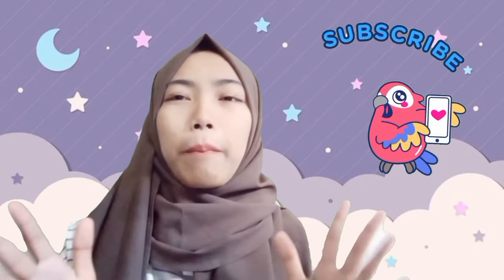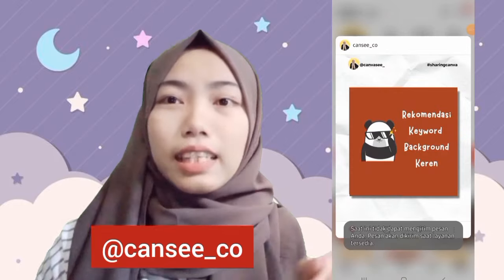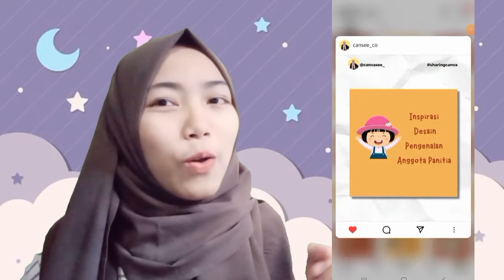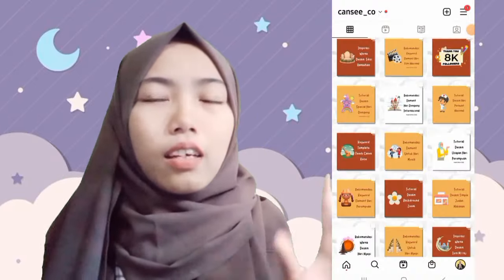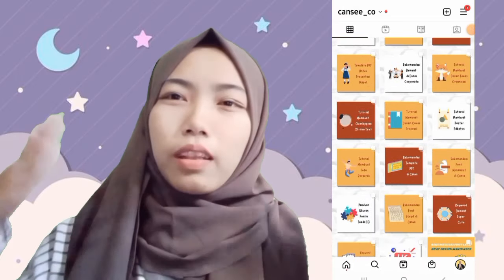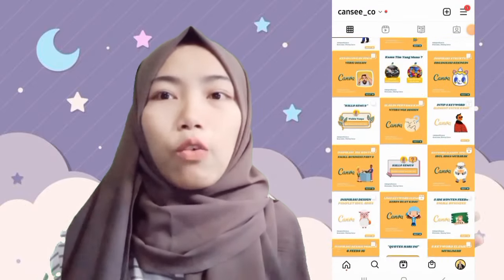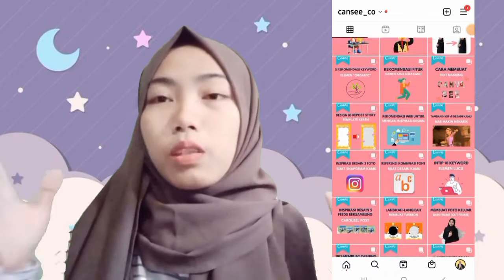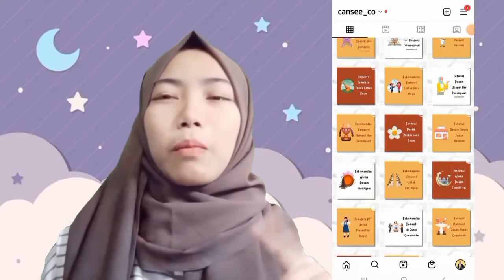For your information: if you want to get ideas, inspiration, and tutorials about Canva every day, follow my Instagram account called Kansi Andres Kepo. I'm more active on Instagram — I share daily design education and tutorials there, so you can get much more content than on YouTube where I post once a week. Don't forget to follow!